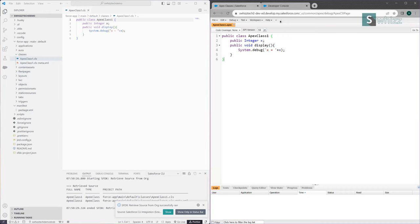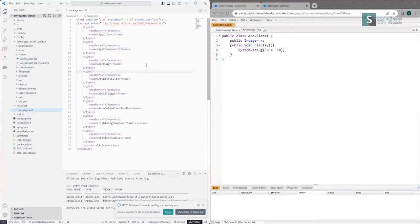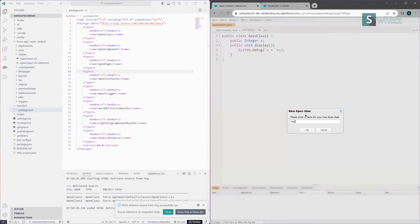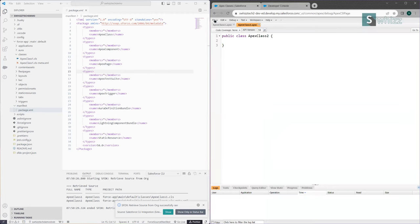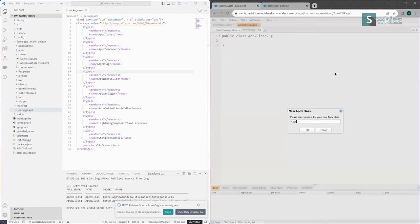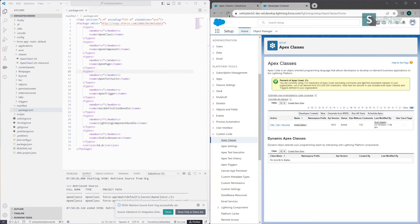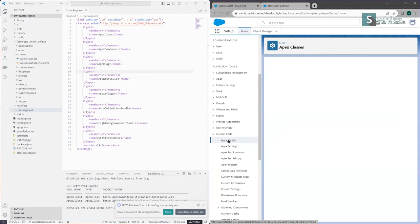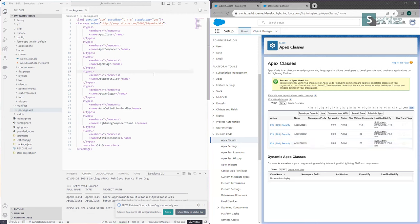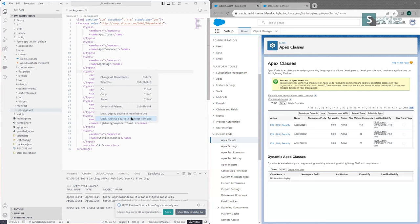When using this package.xml file, you get all the things specified. Let's say I create two more Apex classes — ApexClass2 and ApexClass3 — in my Salesforce org. After refreshing, you can see ApexClass2 and ApexClass3 are also available. If I right-click and retrieve again, it will get all your Apex classes. But if I want only ApexClass2, what can I do?